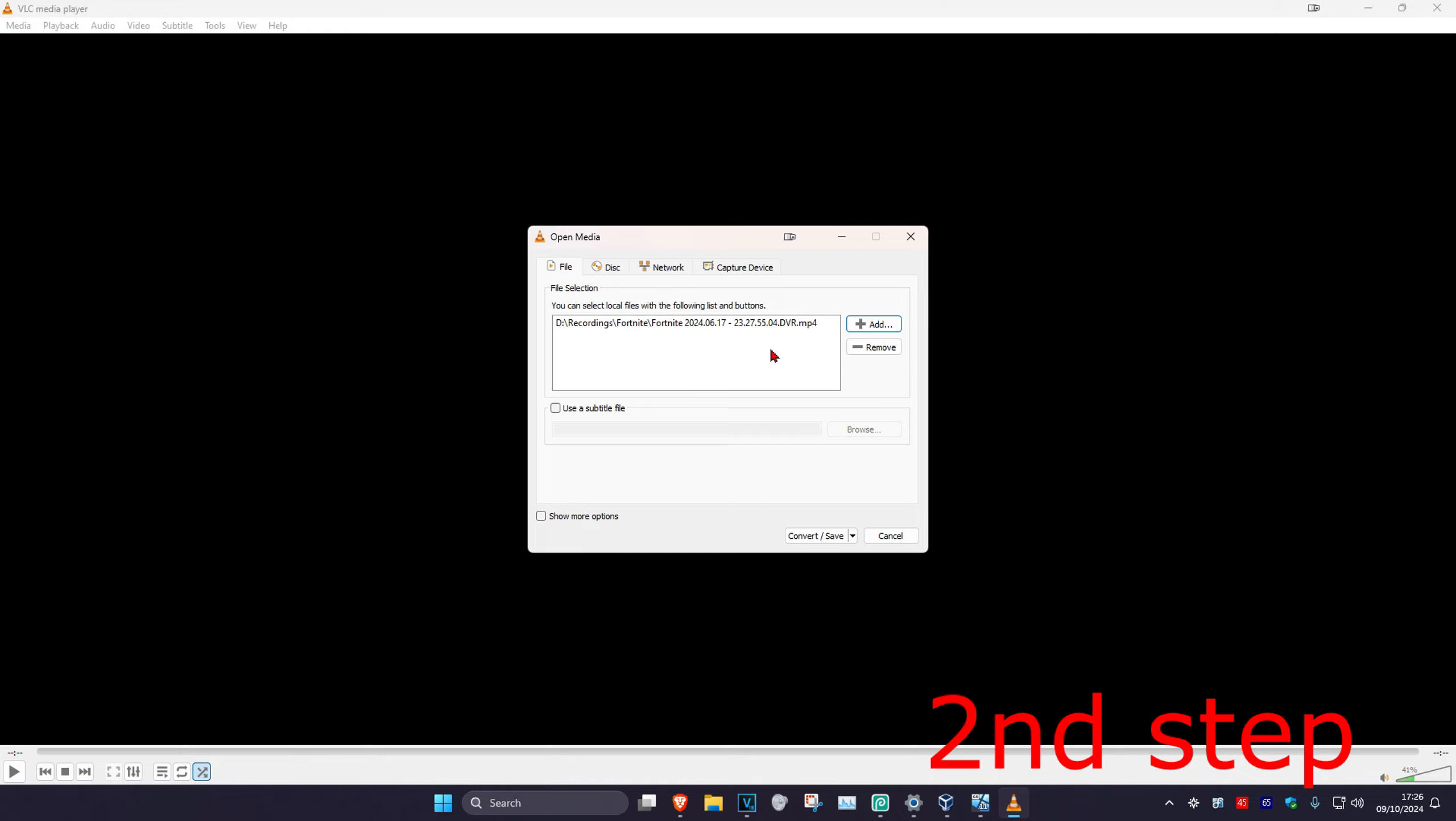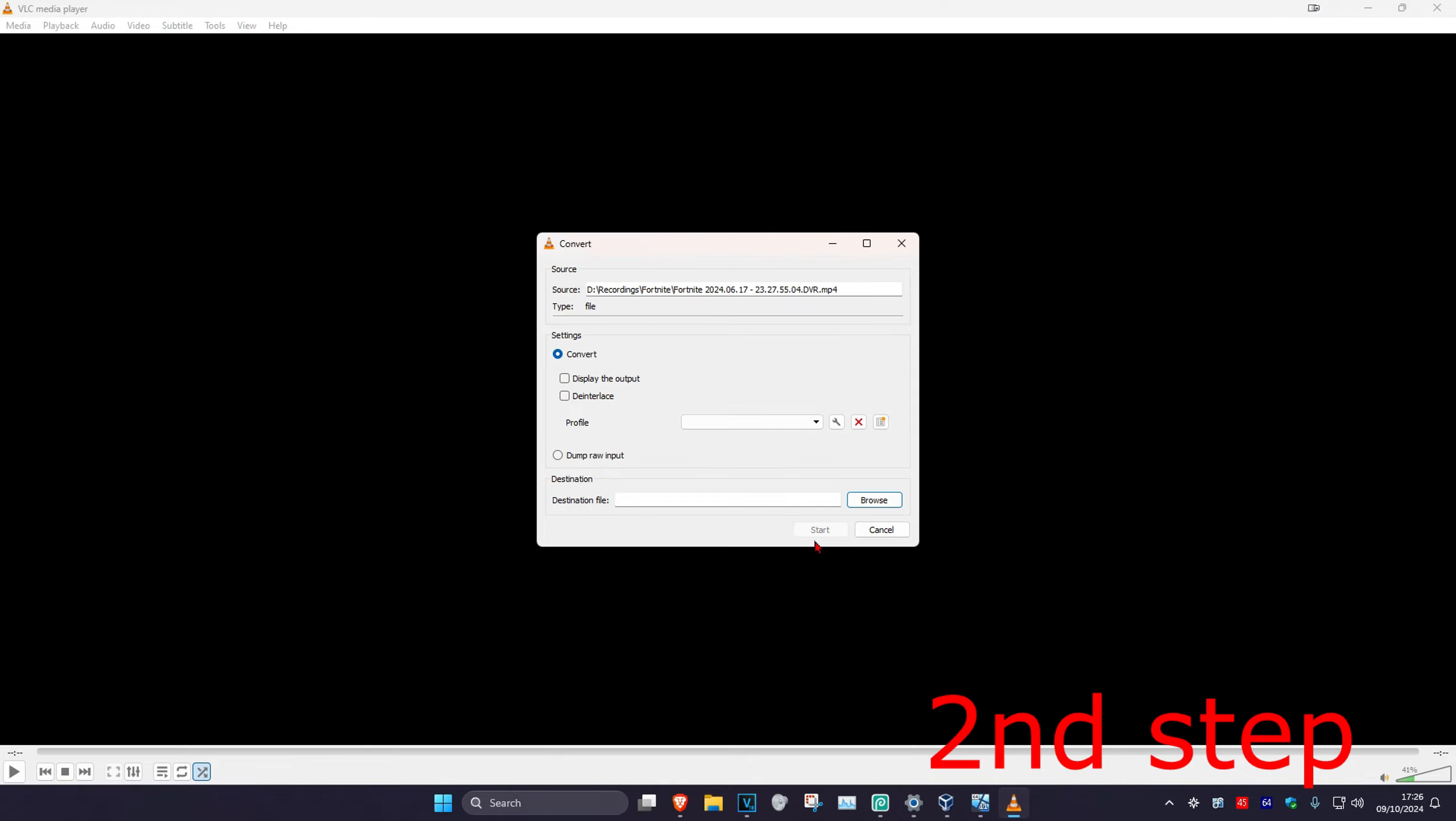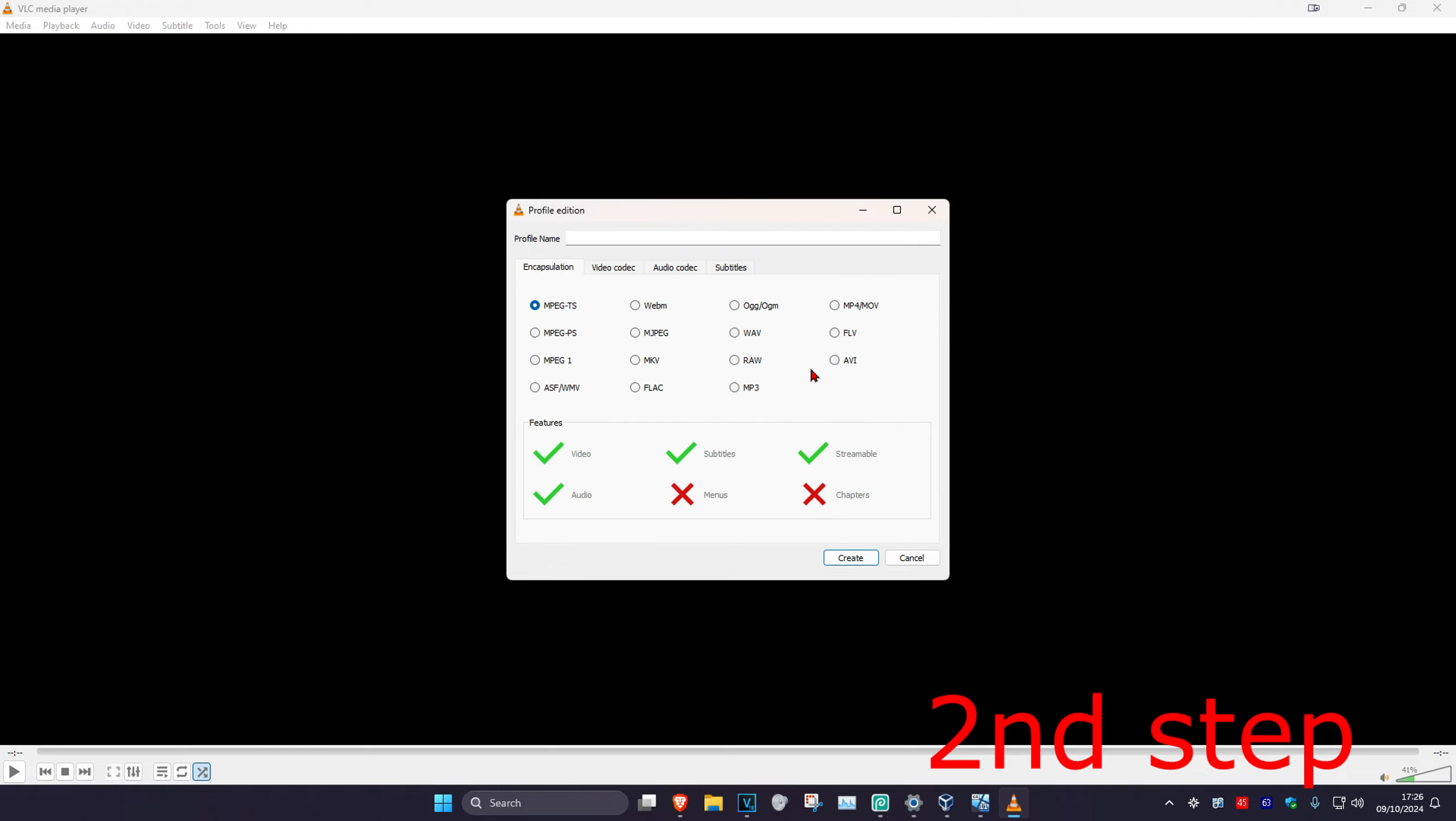Now once you've added it, you want to click on Convert/Save, and then you want to click on the wrench icon. This will come up and now you want to select Audio Codec.